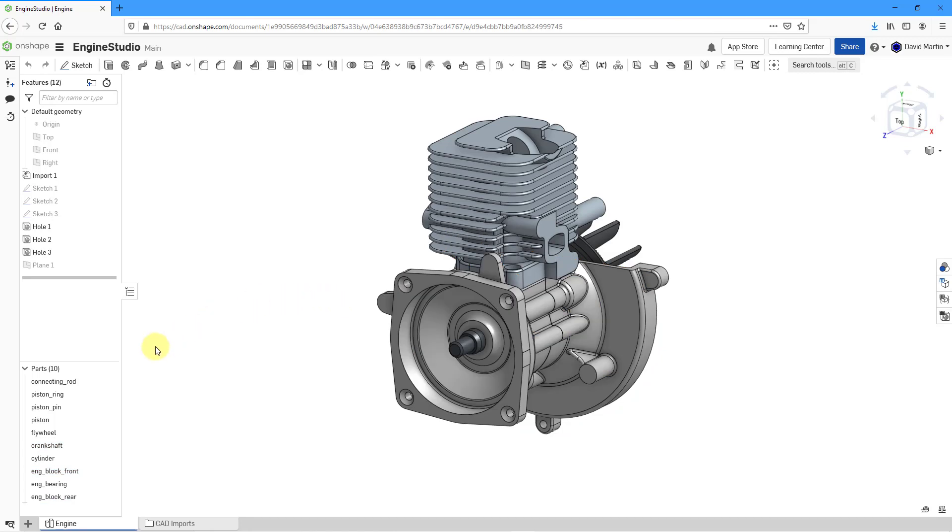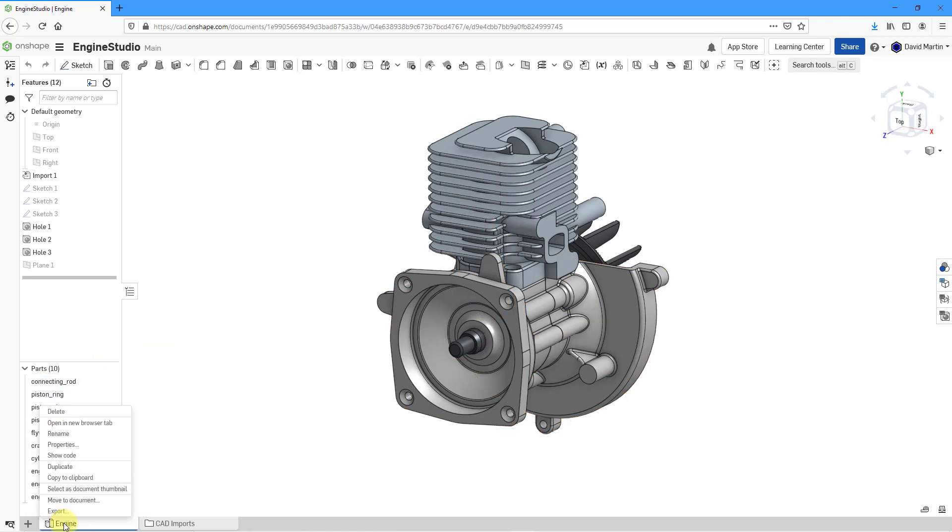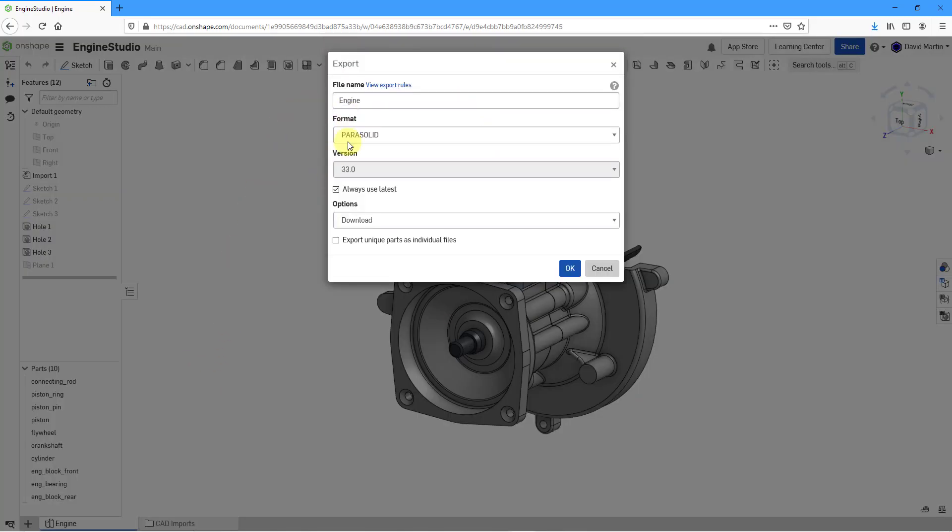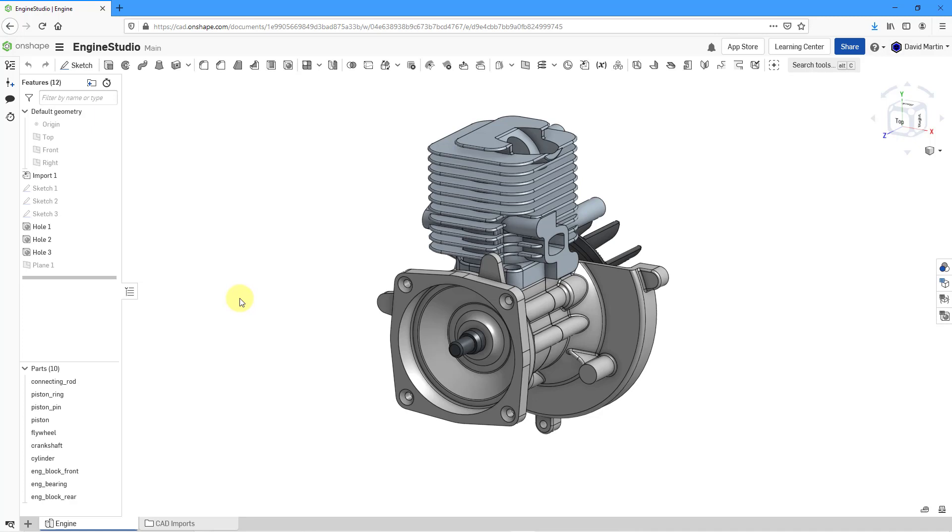Similarly, if you want to export the entire part studio, just right-click on the tab and choose Export. Again, same dialog box. Let's cancel out of there.